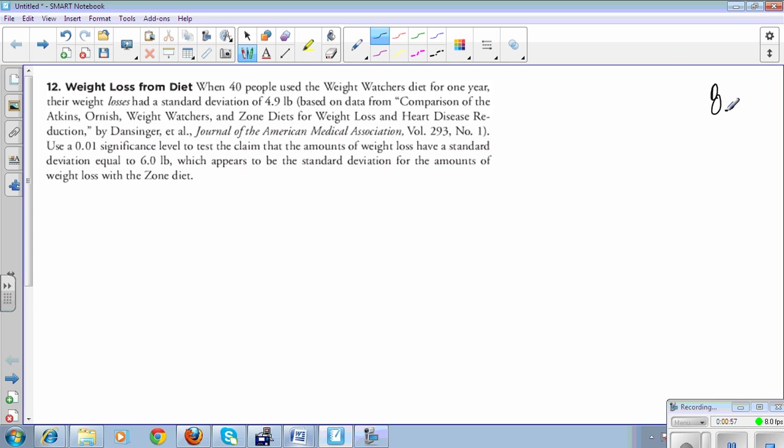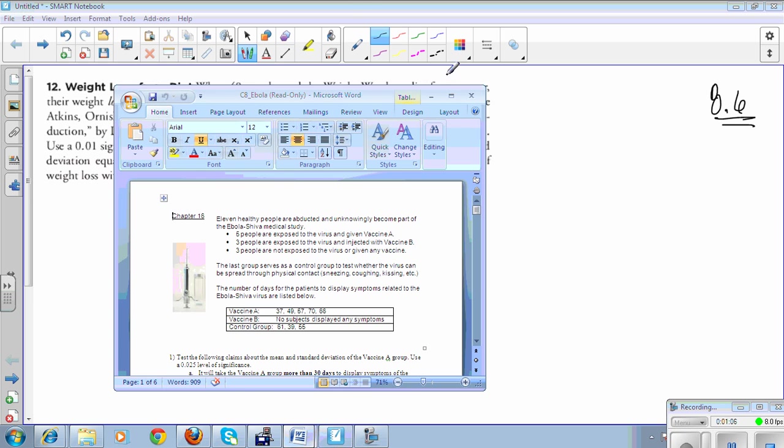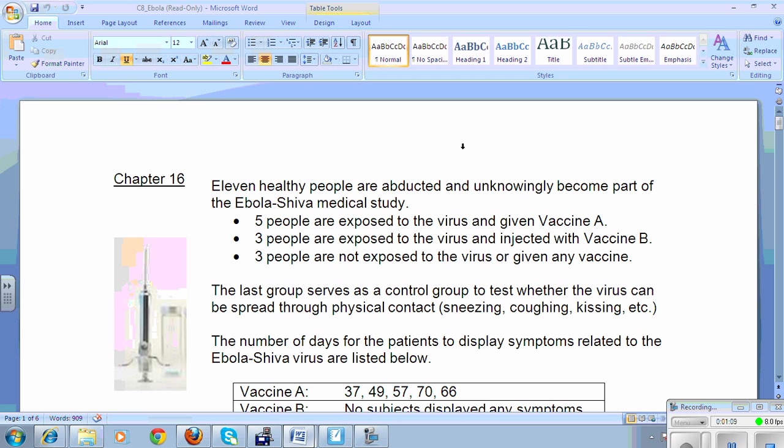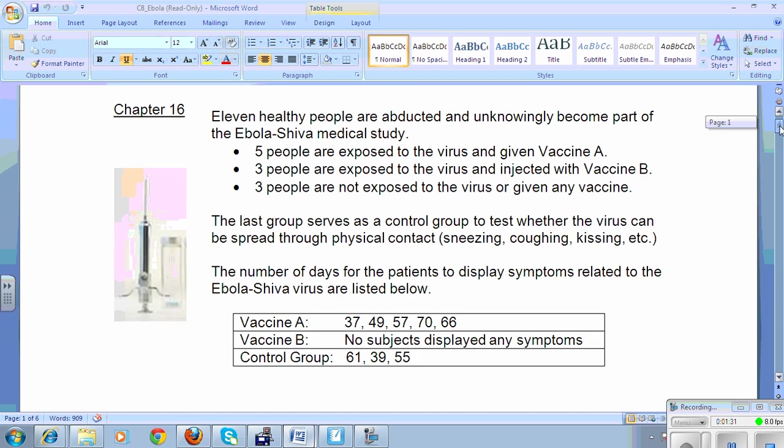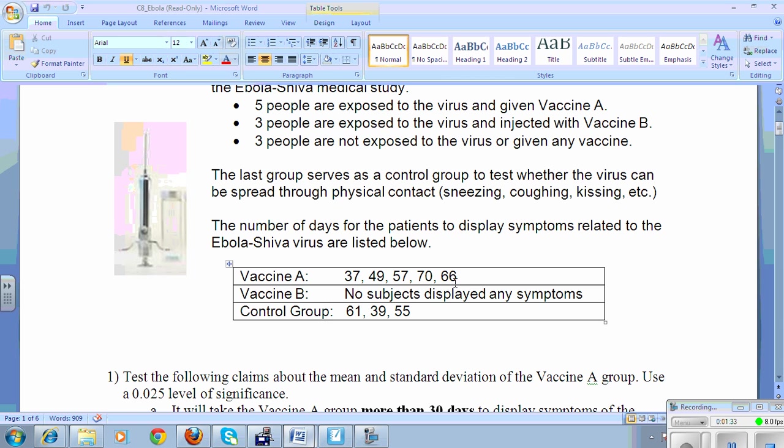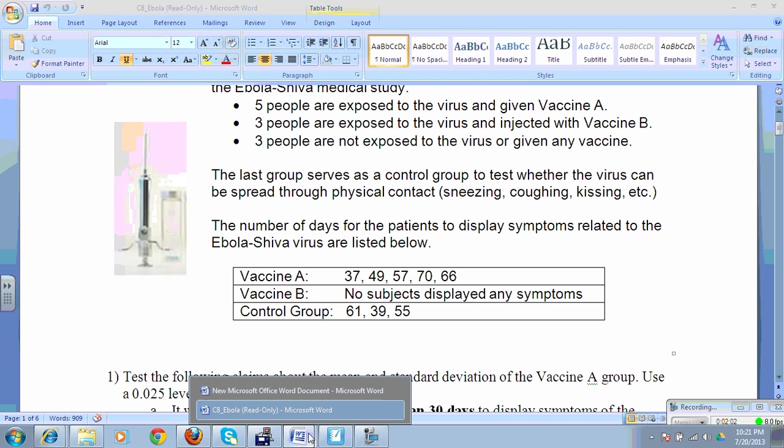You're going to have to do three of these on your Chapter 8 lab. Your Chapter 8 lab is actually taken from a book, Rainbow Six, apparently. At one point in the book, they're doing some testing and they gather up some homeless people and they spray them down with Ebola. Some people get a vaccine and some people don't. People that got vaccine A, this is how long it took them to display symptoms. Apparently, vaccine B worked because they didn't display any. And here's our control group, people who had no vaccine. What you're going to do is you're going to run some T tests and you're going to run some chi-square tests.